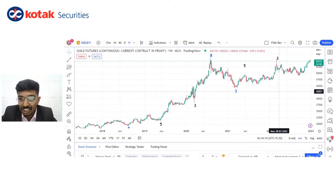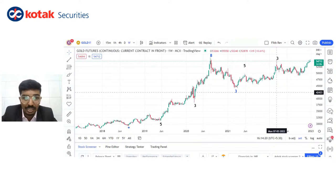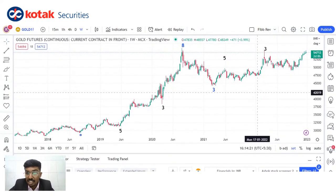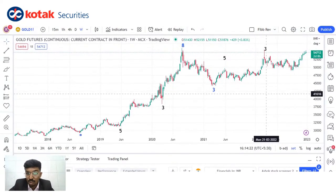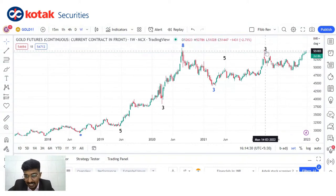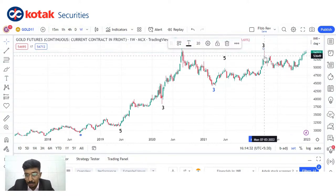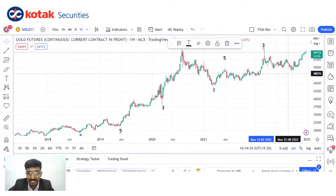This is the Gold MCX chart — I've taken a weekly chart so we can understand the concept well and spot the months clearly. Where I've marked '3', that is March — again a Fibonacci number. If you look carefully, you got a top there and then you got a little bit of correction.